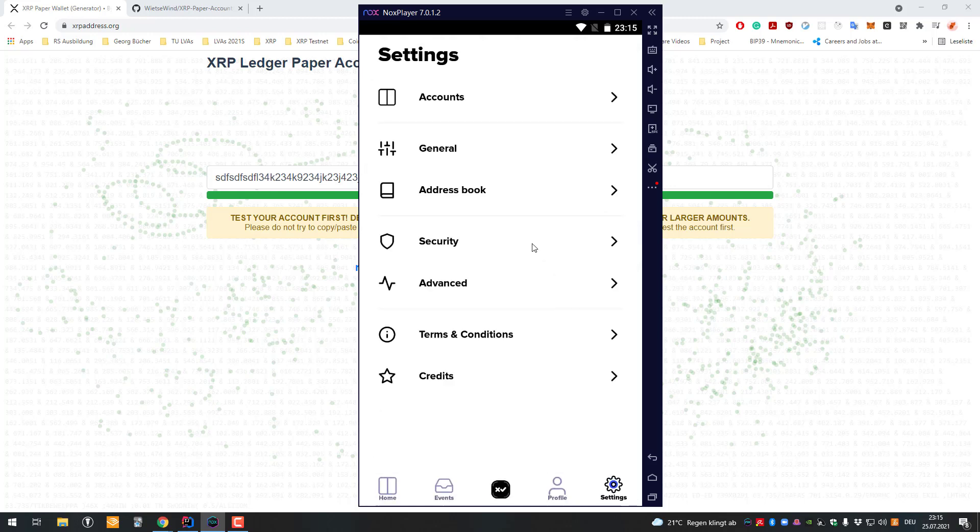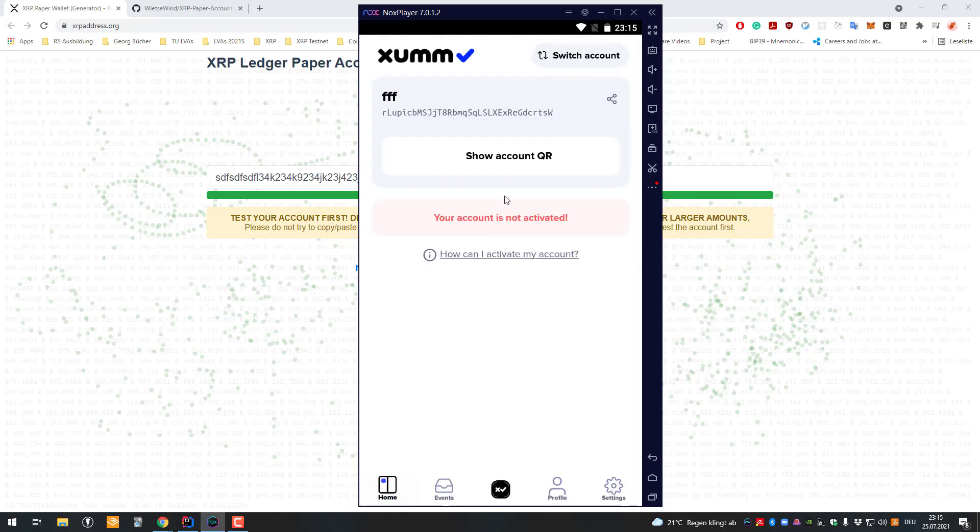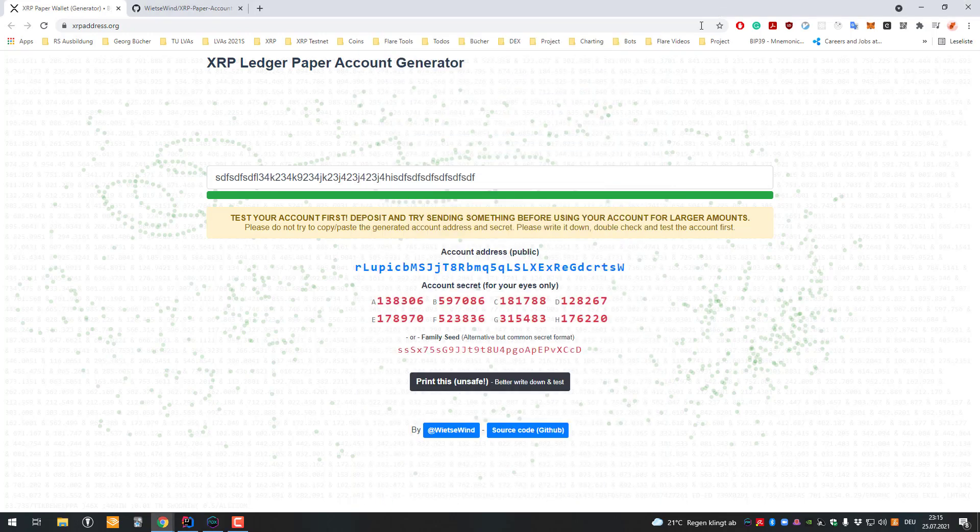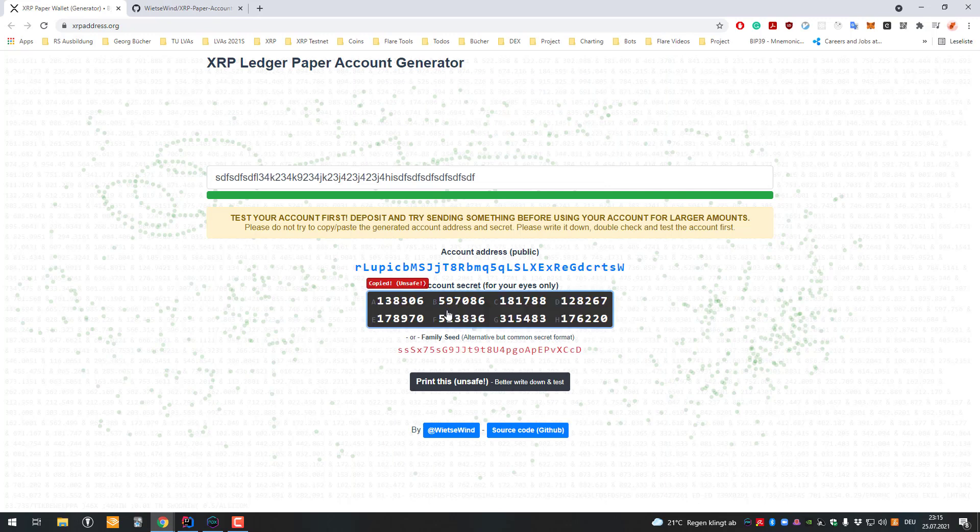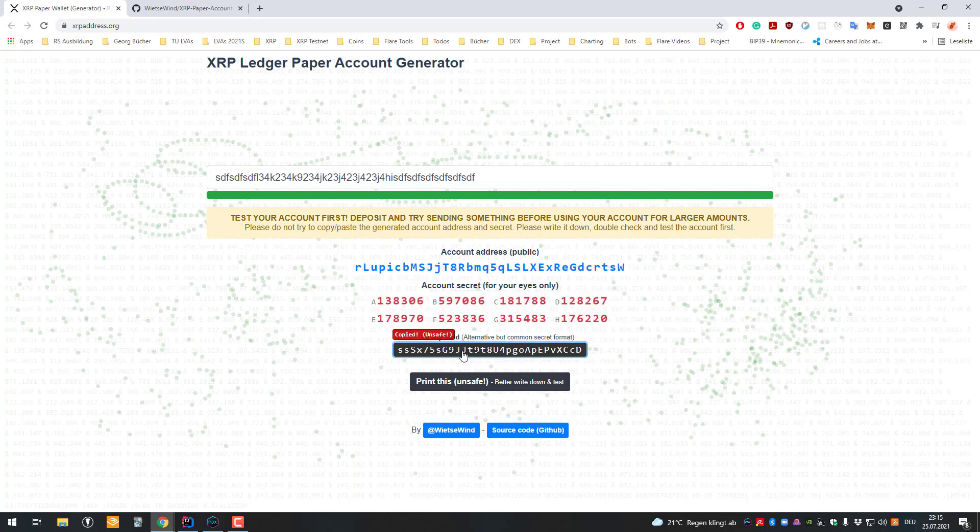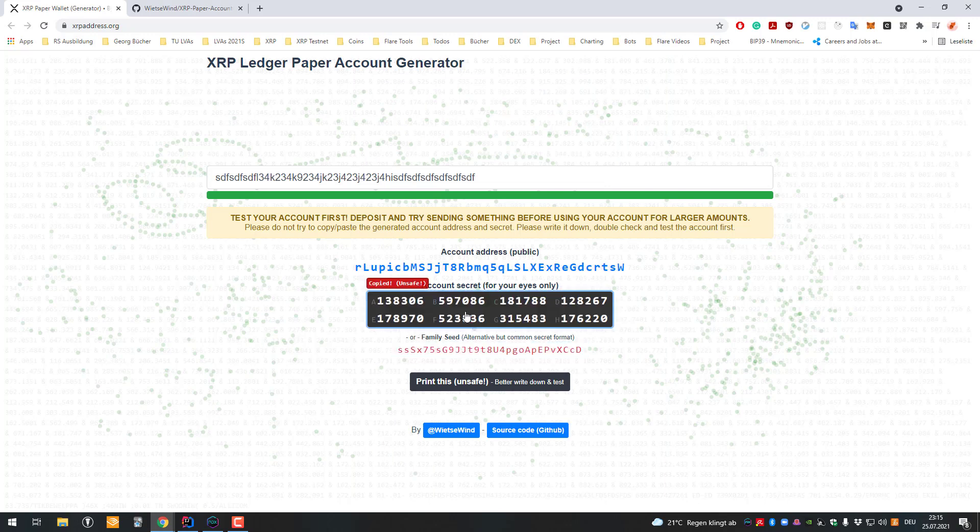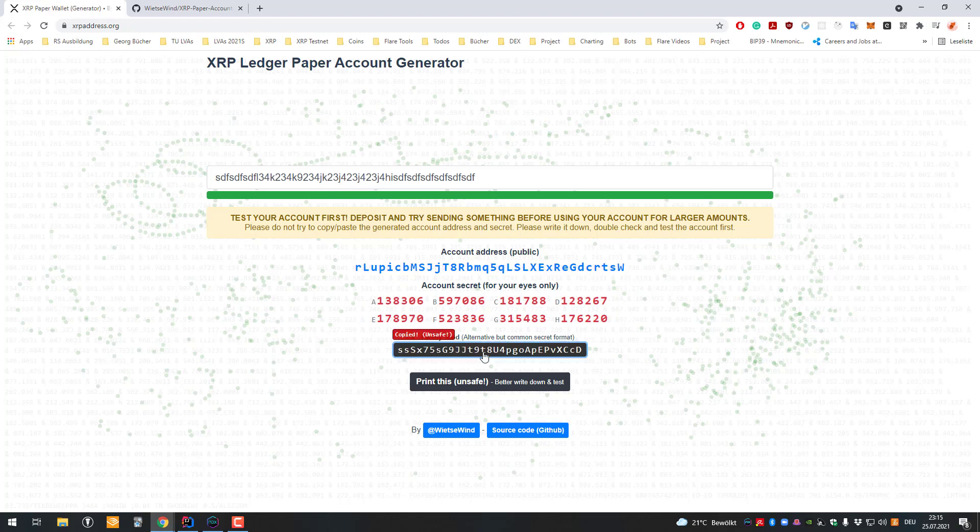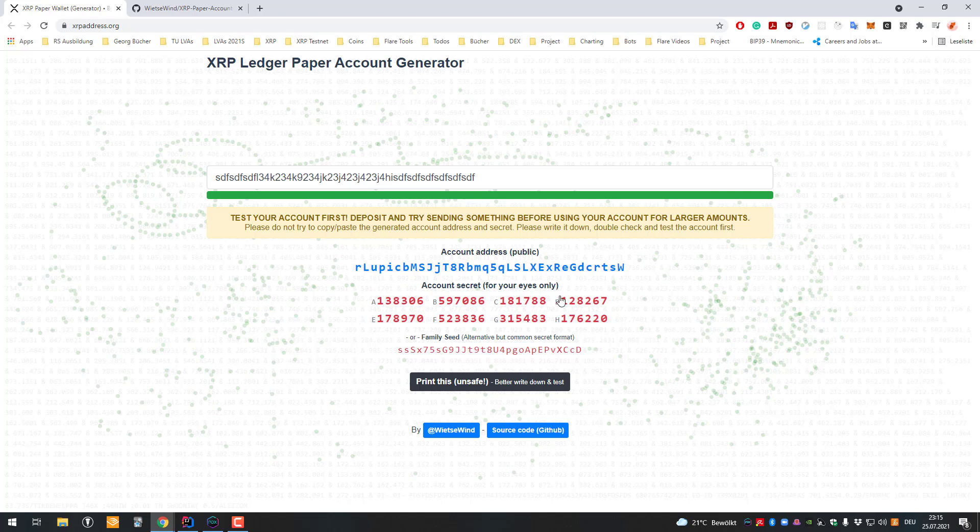You can also write down the numbers—both formats represent the same account, so it doesn't matter which one you use. That's basically it for this short video. Thanks for watching, I hope it was helpful, and see you in the next video.